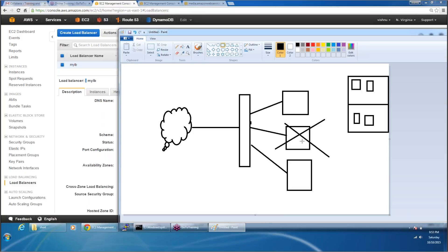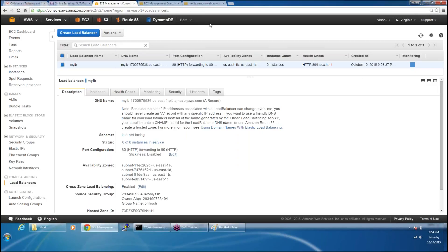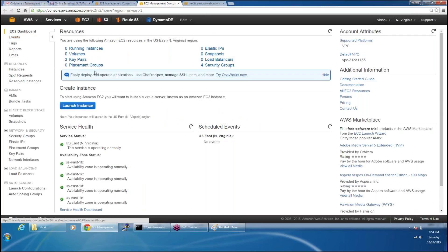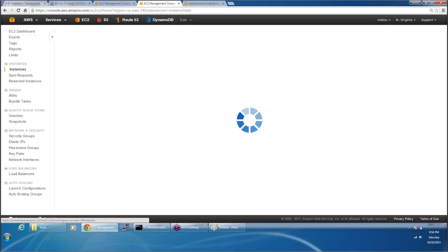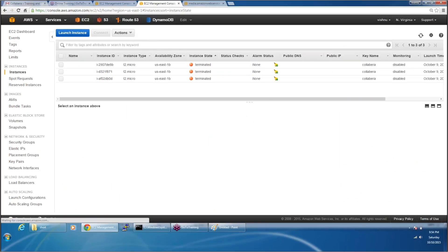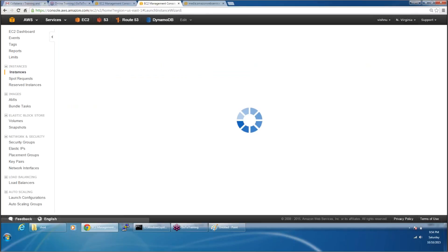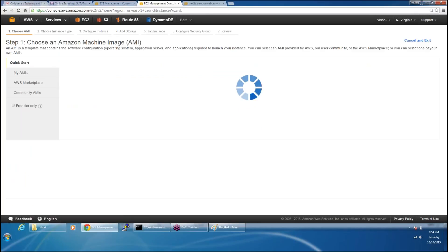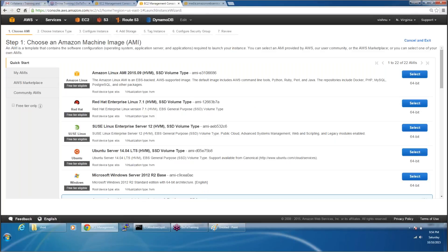So what I will do now is I will go ahead and create the EC2 instances. If anybody has any questions they can raise their hand. We are going to create EC2 instances — I'm going to launch the instance using the Amazon Linux AMI.